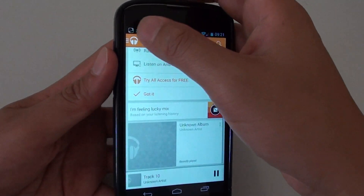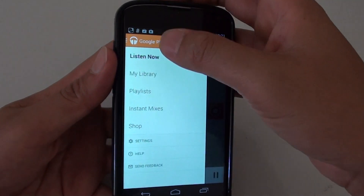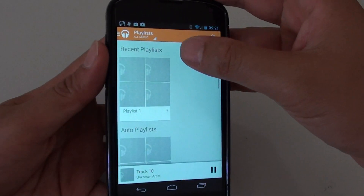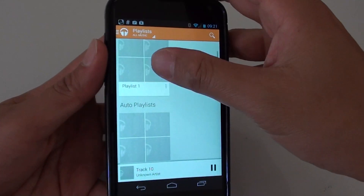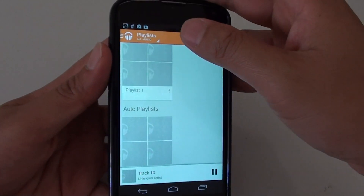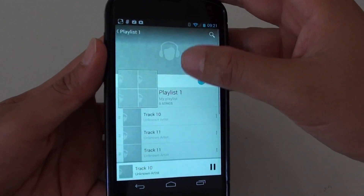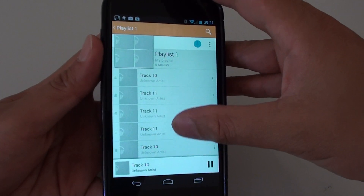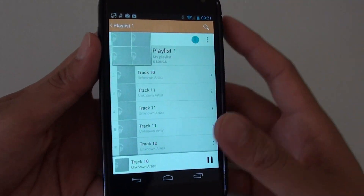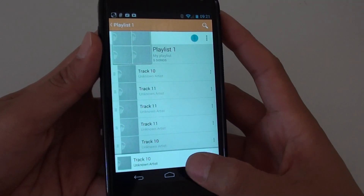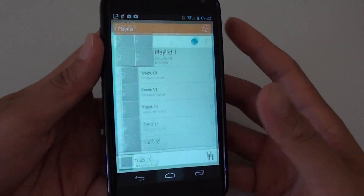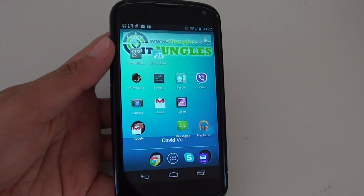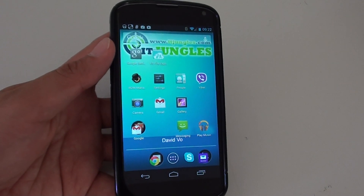If I go back and go to Playlist, you can see if I tap on Playlist 1, I have just added a few songs in here already. And that's how you can add a song to your playlist. Thank you for watching this video, please subscribe to my channel for more video tutorials.